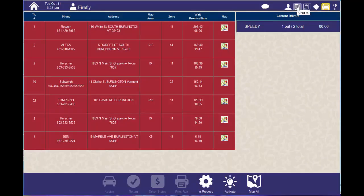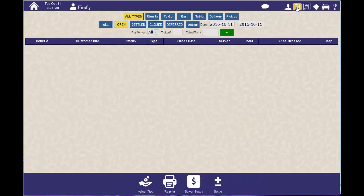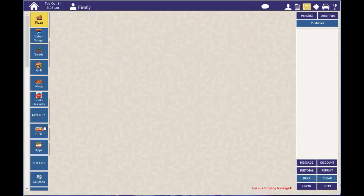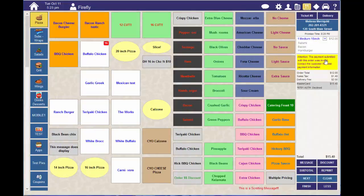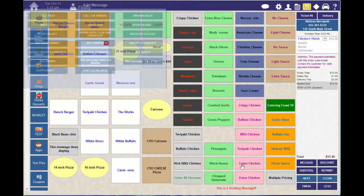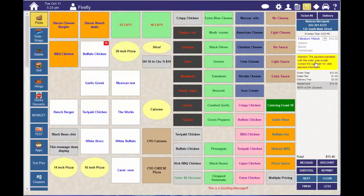Let's go ahead and recall that order. We'll notice that on the ticket is a message that indicates that the payment was invalid. This message will print with the ticket. You'll also see the card was declined.